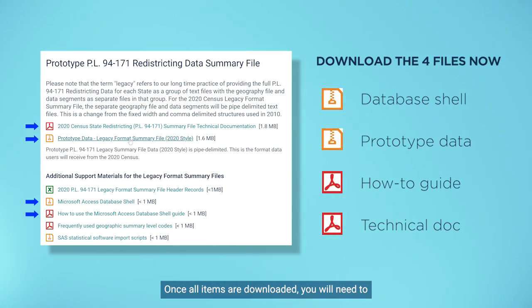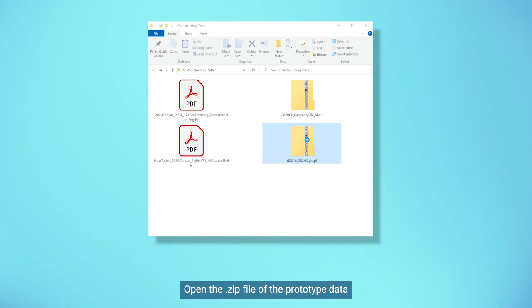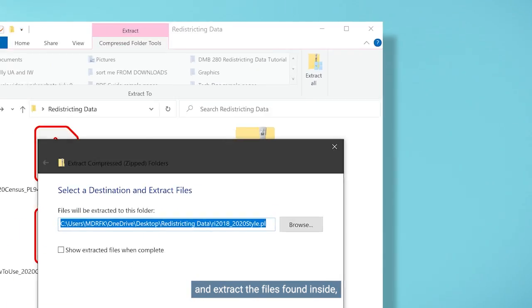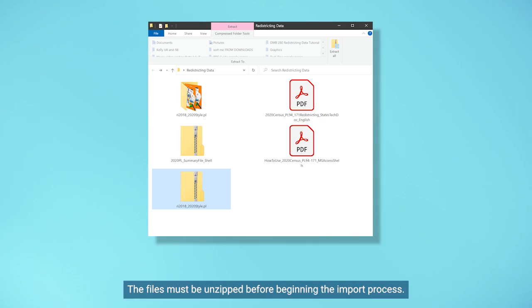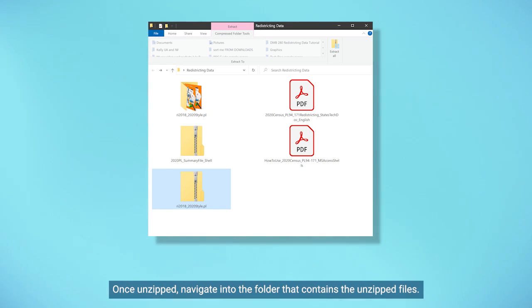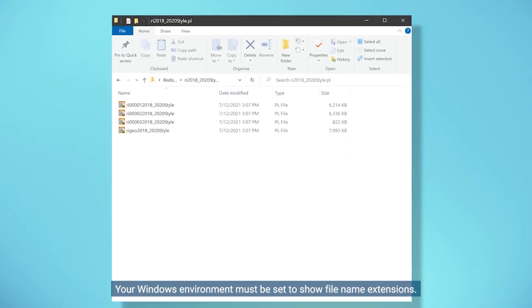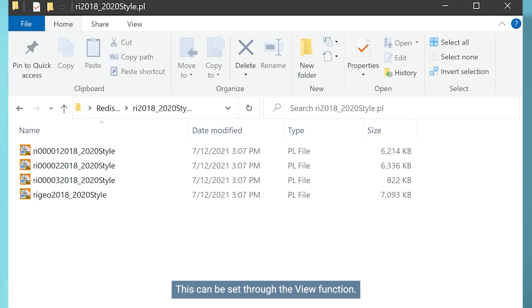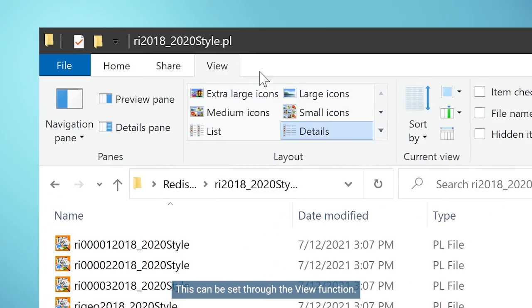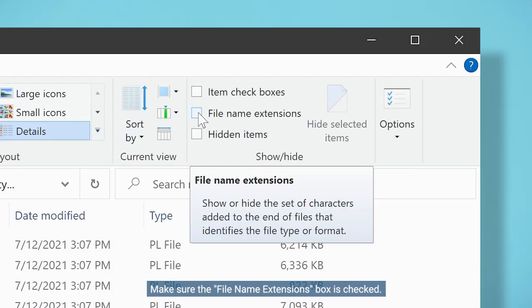Once all items are downloaded, you will need to unzip the prototype data and database shell files. Open the zip file of the prototype data and extract the files found inside using any software package to unzip these files. The files must be unzipped before beginning the import process. Once unzipped, navigate into the folder that contains the unzipped files. Your Windows environment must be set to show file name extensions — this can be set through the View function. Make sure the File Name Extensions box is checked.